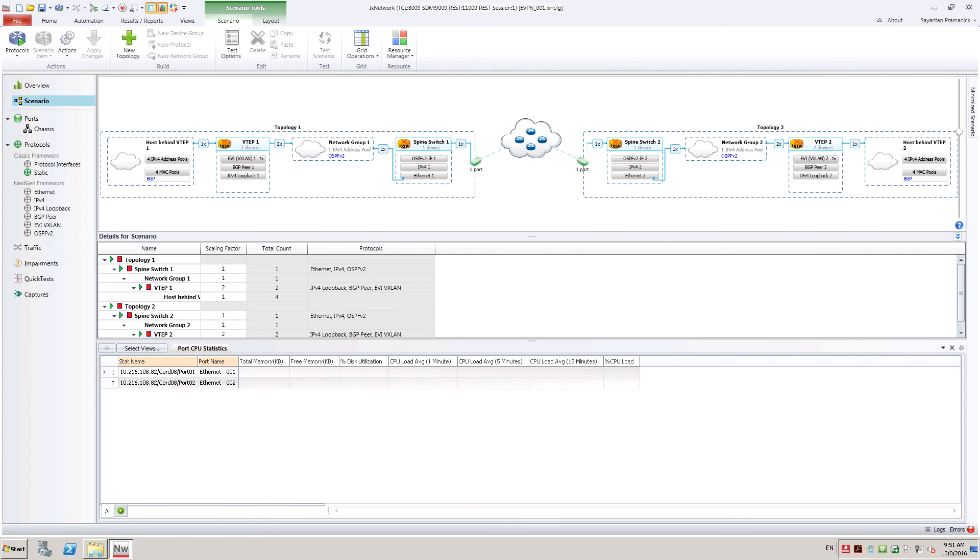To start with, two leafs as VTAP connected to one spine are emulated on each Ixia port. Each VTAP has two EVPN instances with five VMs per instance.